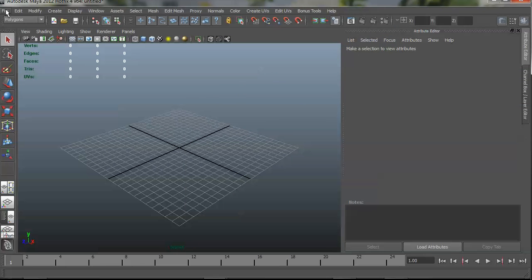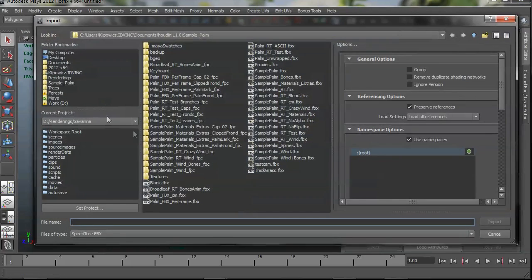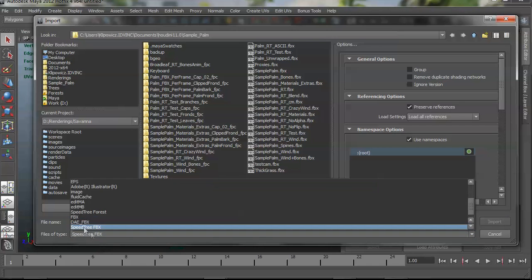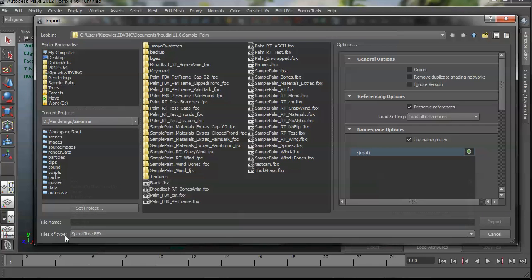So once that's loaded, similar to the standard FBX plugin, you would just go File, Import, and make sure you choose the file type of SpeedTree FBX instead of regular FBX.